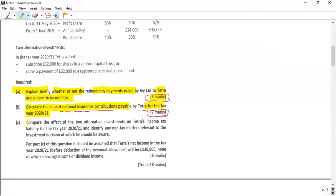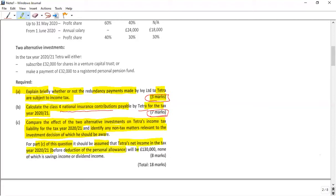The third requirement says: compare the effect of two alternative investments on the income tax liability of Tetra in 2020 to 2021. We have to compare two alternative investment decisions and identify any non-tax matters relevant to the investment decision, as well as any other factors to consider. It should be assumed that the net income in the tax year before personal allowances will be £130,000, none of which is saving income or dividend income.